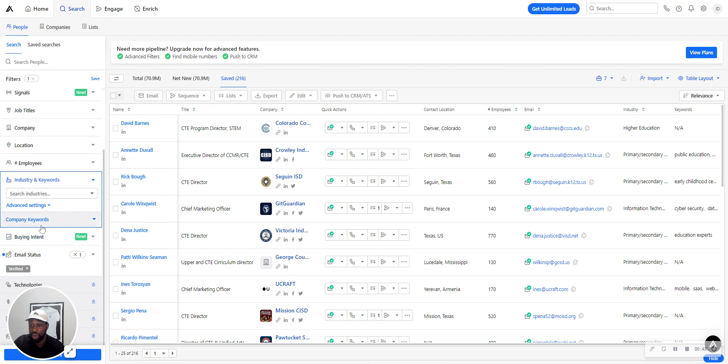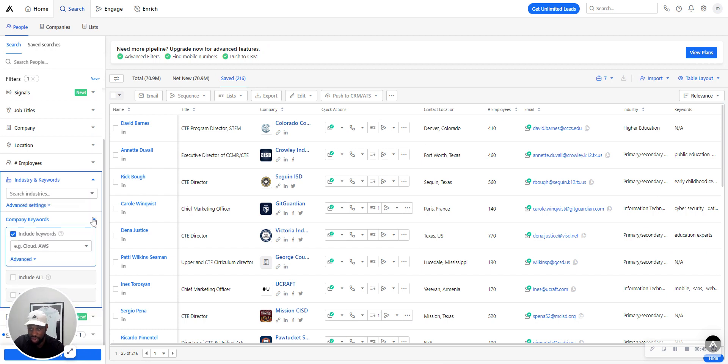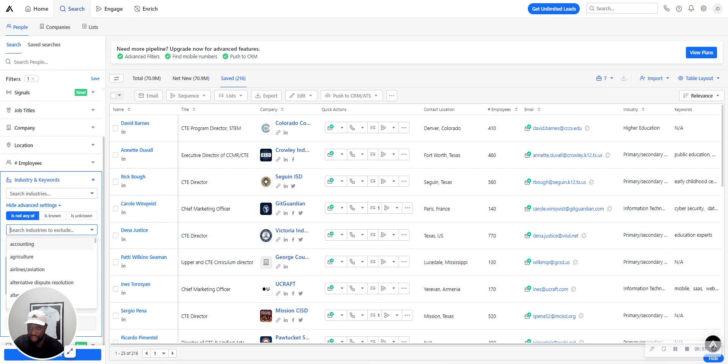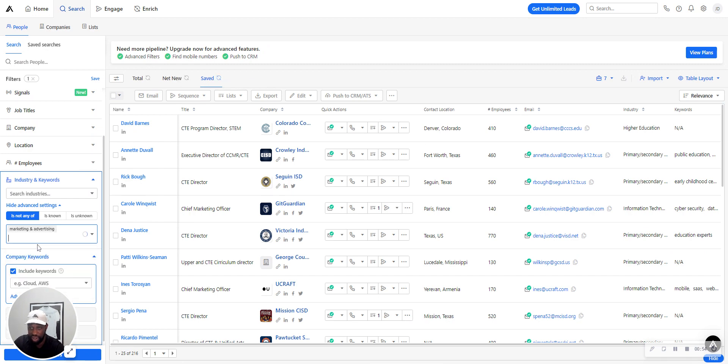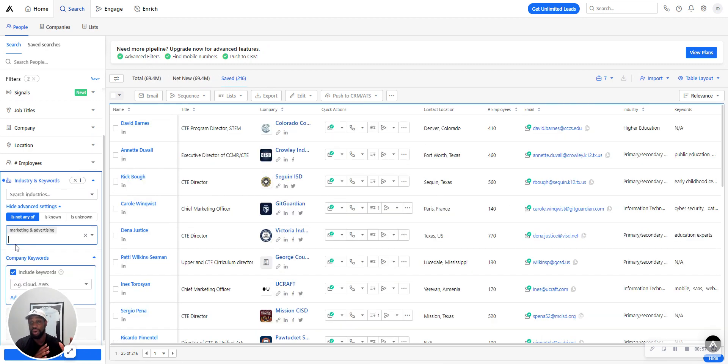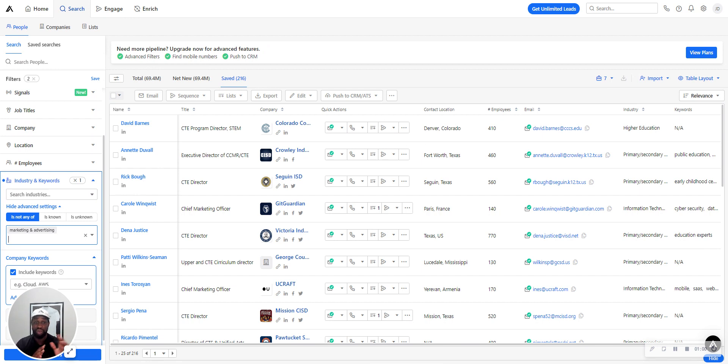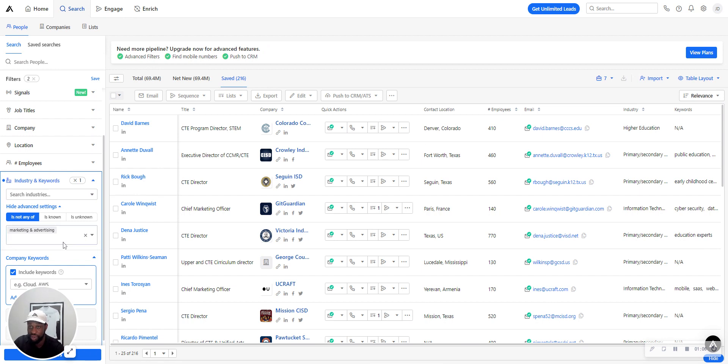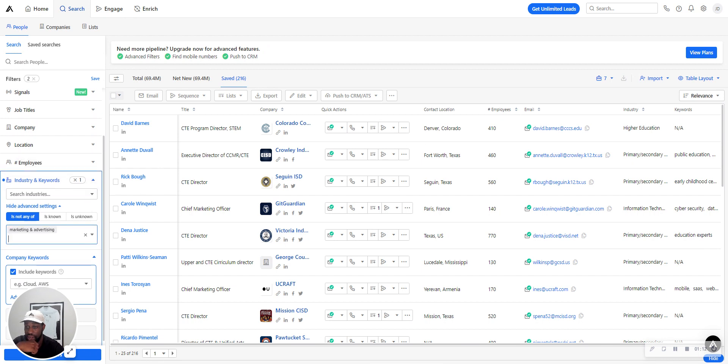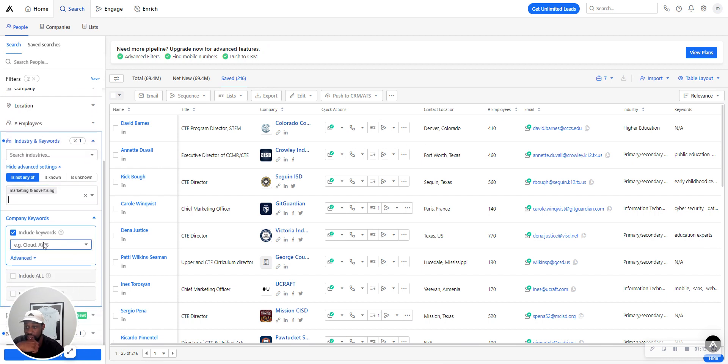For whatever type of offer or industry you have, you probably aren't wanting to reach out to your competitors. You can start off there and just adjust it for your industry. Now that we have that taken care of, I'll also go in here and add in some company keywords to exclude.